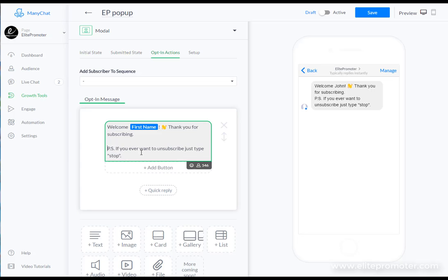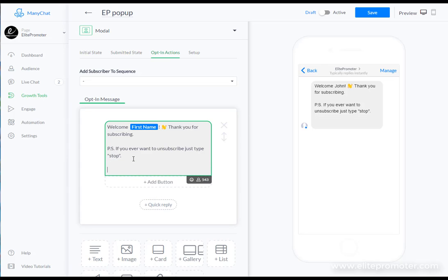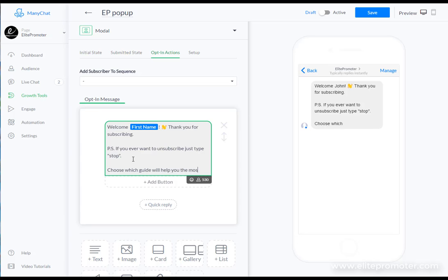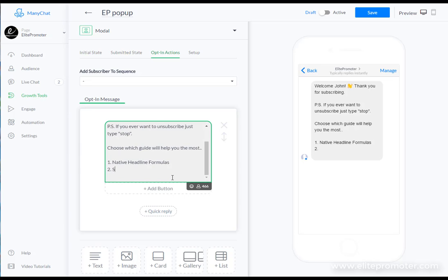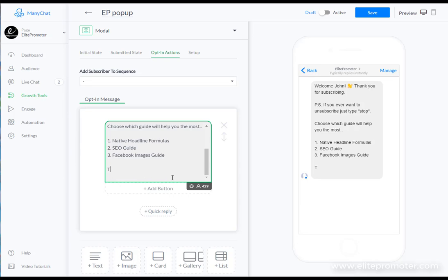You can just write a quick welcome message here if you want. So I'm going to leave 'if you want to unsubscribe just type stop' and you can add here 'choose which guide will help you the most.' One, native headline formulas - these are guides that I give to give people a sneak preview of the type of content that's available on ElitePromoter.com. So these are sort of lead magnets if you will. I can go seo guide, Facebook images guide. The idea here is just to let the user decide which is more valuable to them. So type one, two or three below to get your guide.